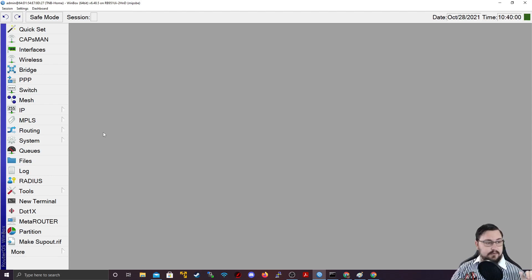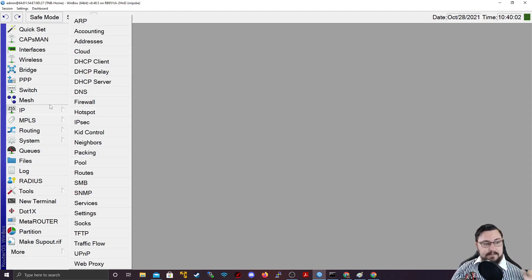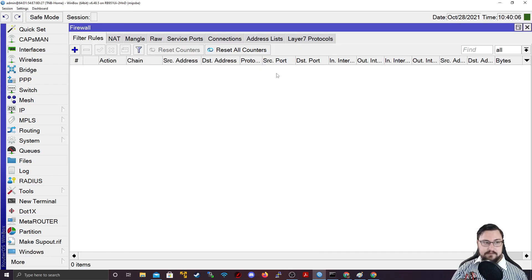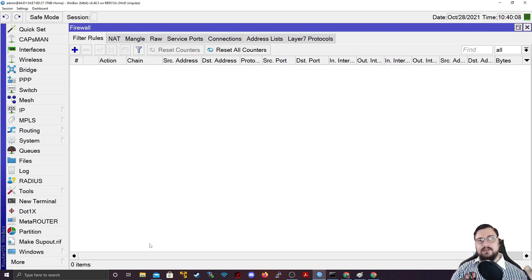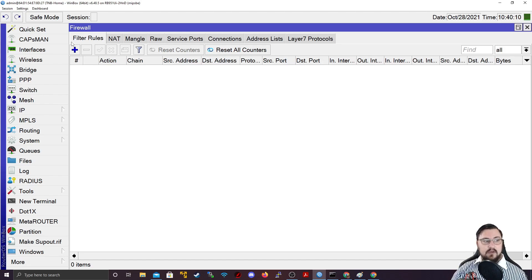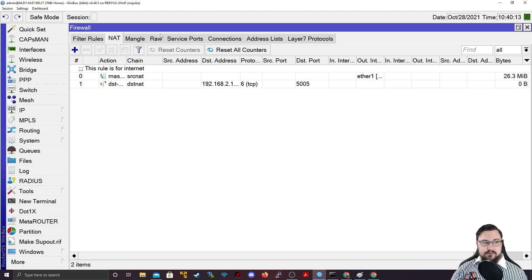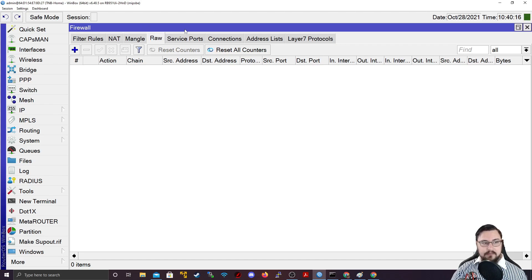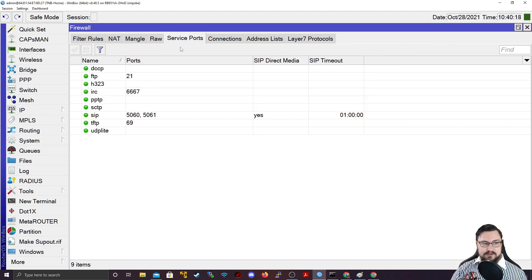First, what I want you to do is go into IP and go into the firewall tab. This opens up the firewall menu for all the different types of things you can access on the MicroTik firewall. You get stuff like filter rules, NAT rules, mangle rules, the raw table,